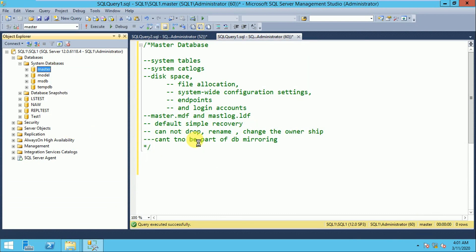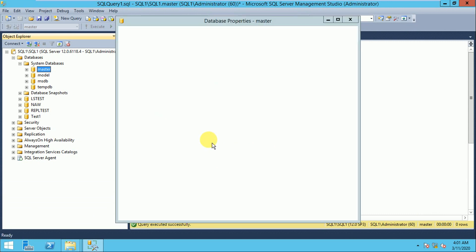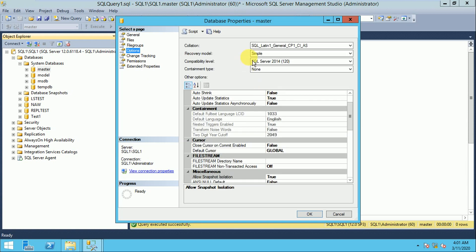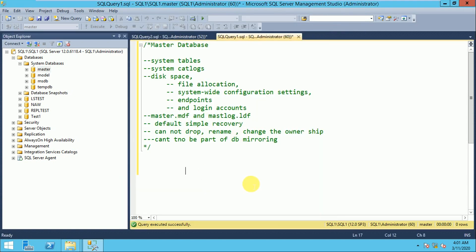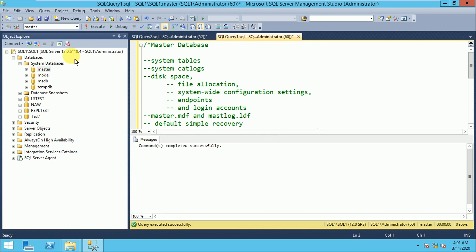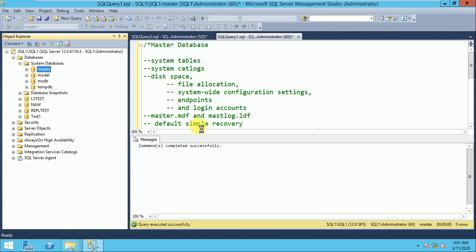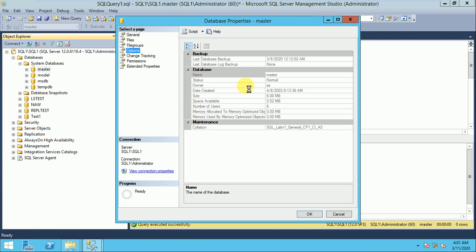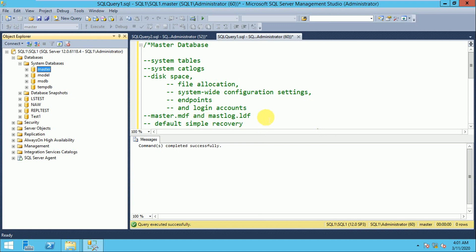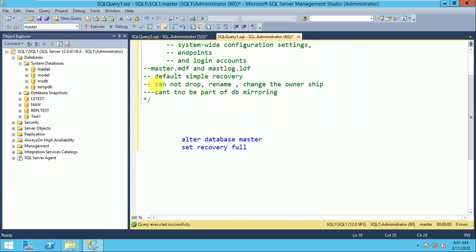The default recovery model of master database is Simple, and you can change it from Simple to Full or Bulk-Logged. By default it is Simple recovery model, but afterward you can change it from Simple to Full.